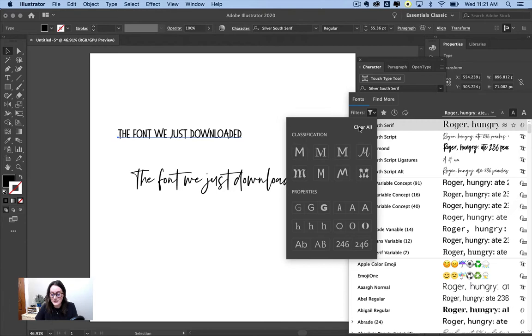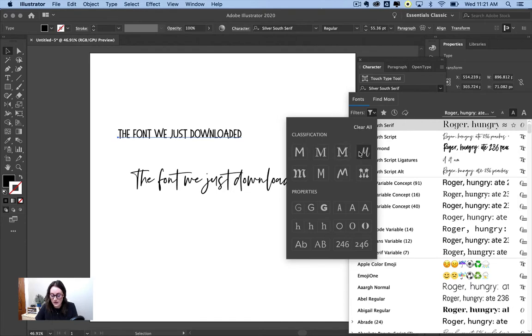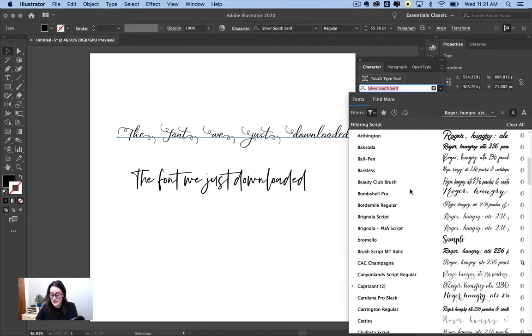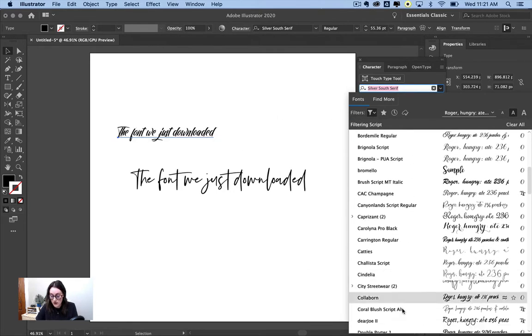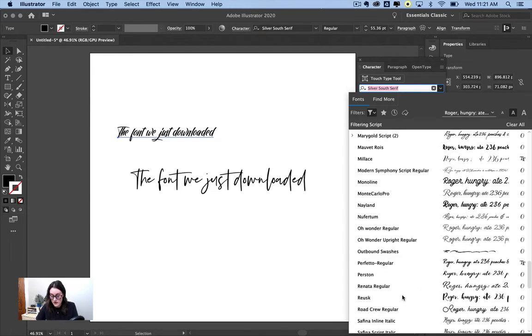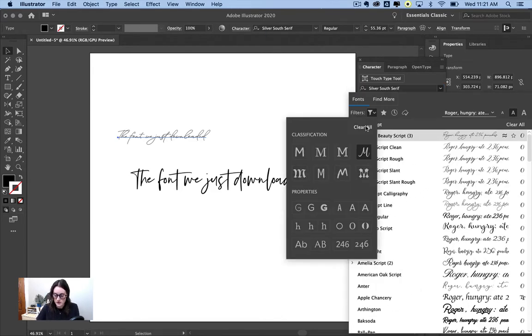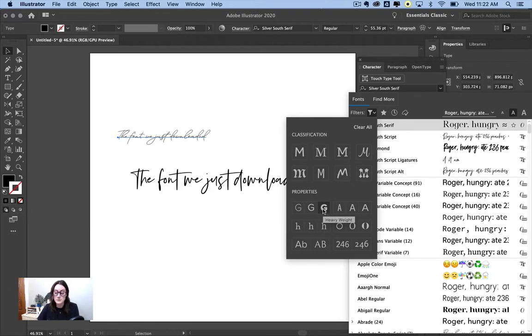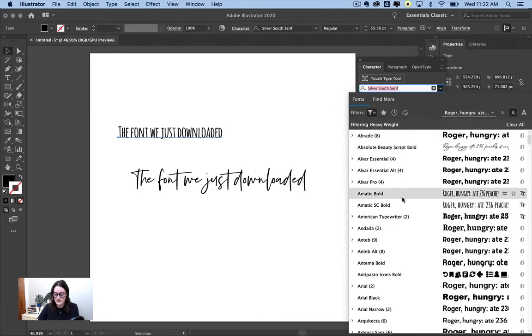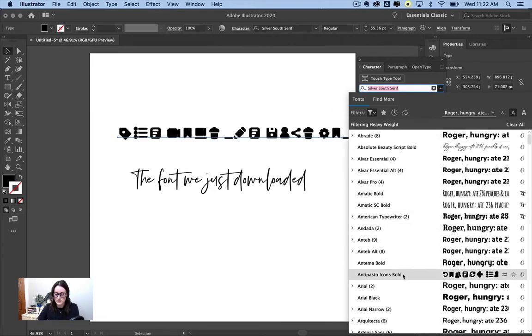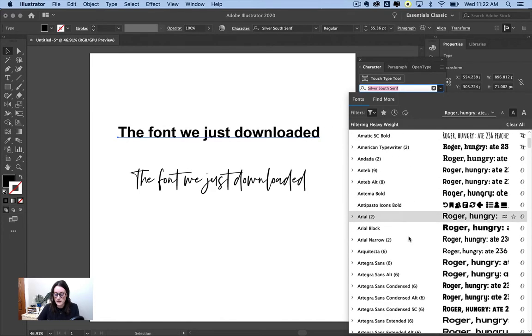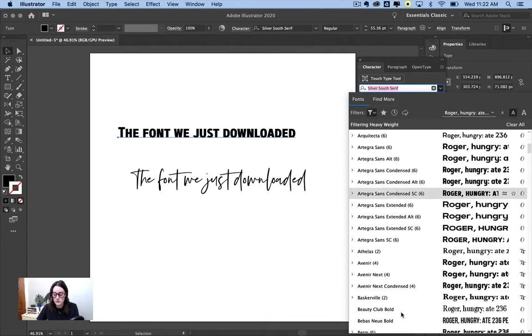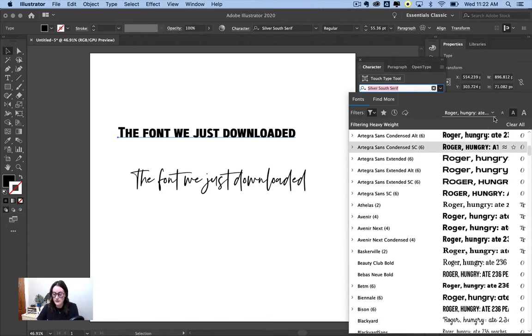But you can do that clear all. You can do that with your script fonts. Here's all of my script fonts that I own. You can filter by weight. So if you wanted to find specifically bold fonts, you can choose heavyweight, regular weight, lightweight. So let's choose heavyweight to find bold fonts. And you can see what all of those looks like. So this is a really good way to just preview everything.